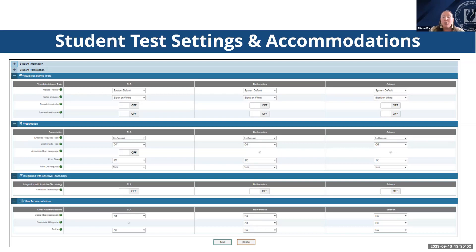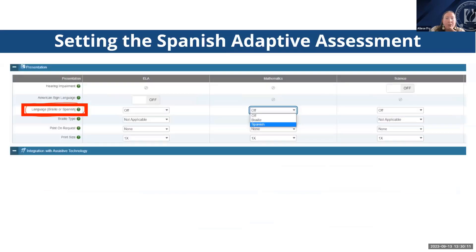This is also where you set the Spanish adaptive feature for the summative assessment. To apply it, select Spanish under math and/or science under those two test families, depending on what's determined by your language team, and click save. We've developed recommendations for students who would benefit most from the Spanish adaptive version — those recommendation guidelines are provided in the TAM. The decision ultimately needs to be determined by your LEA's language services team with support of the parent and student preference.